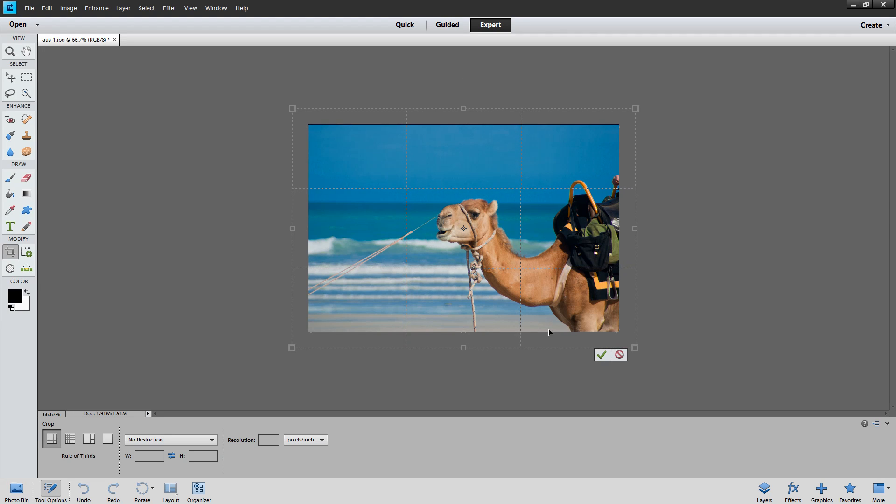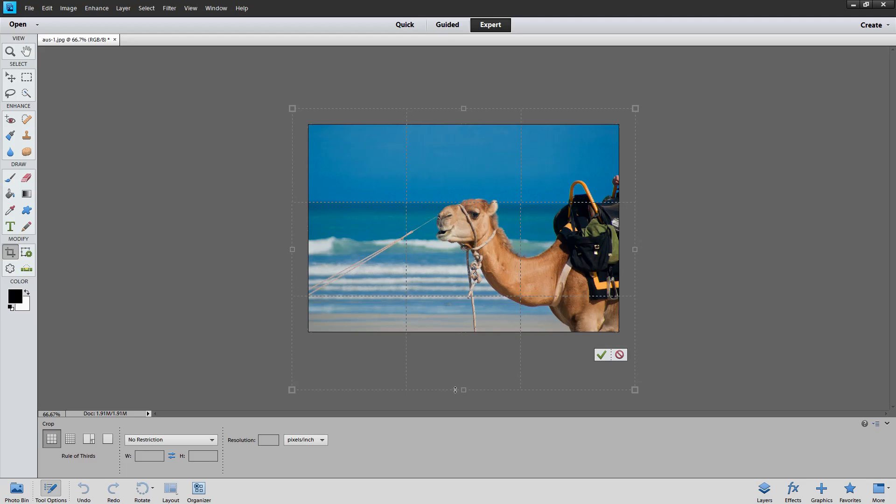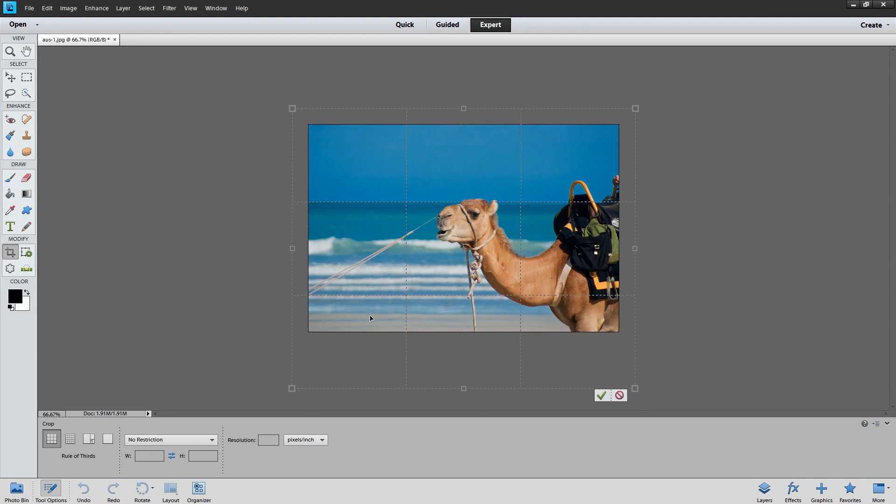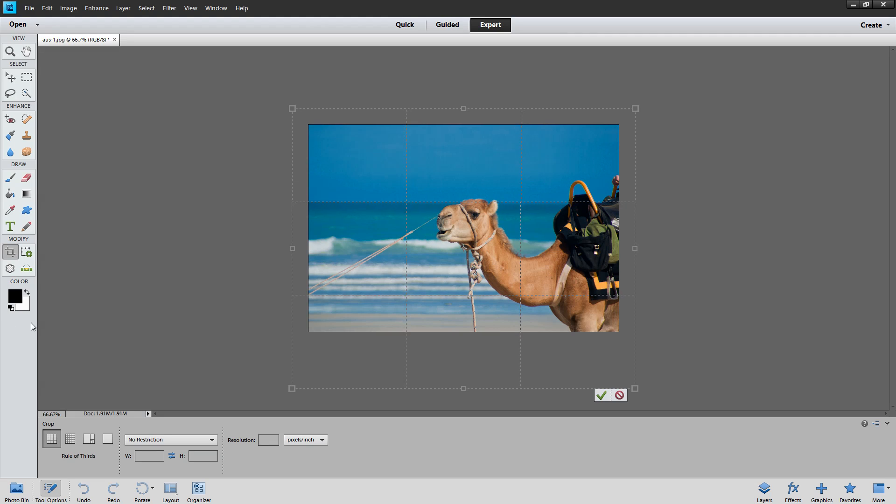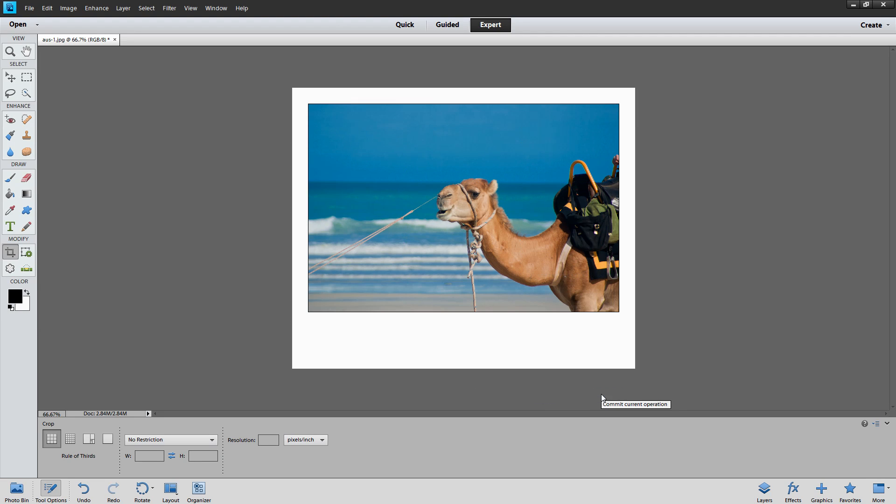Now I want this to be a museum style frame so I'm actually going to let go of the Alt or Option key and then drag down on this bottom so that I get some extra room here. And because white is my background color when I click the checkmark we're going to have a white border around the image.